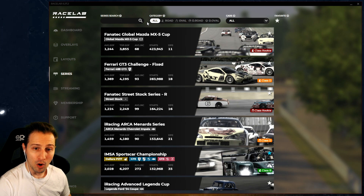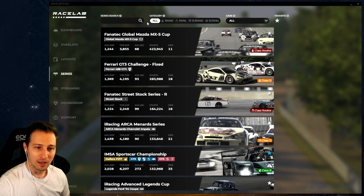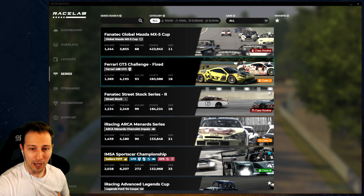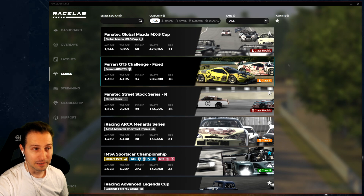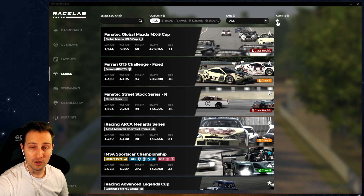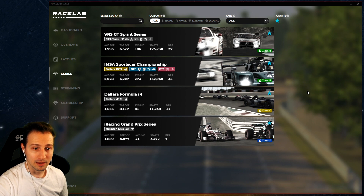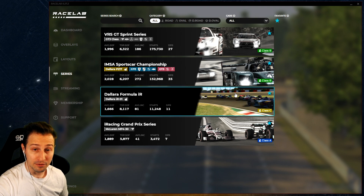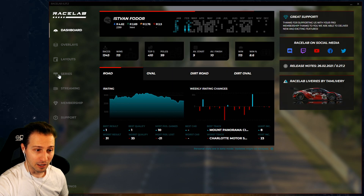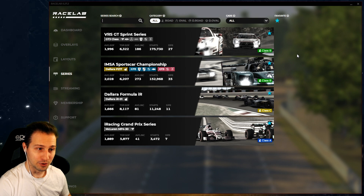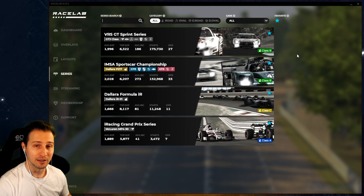You can also mark different series as favorites. I marked all the series I usually play, and then I turn on the favorite filter that will only show my favorite series - so I only have four of them. Every time you come back to the series page, all the filters are going to be remembered from the last time you set them.